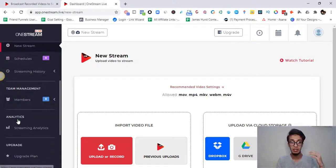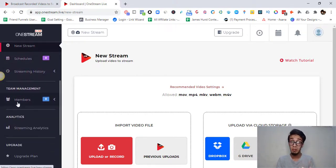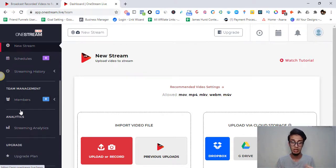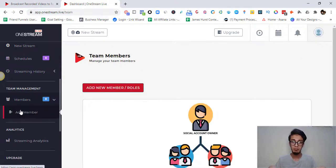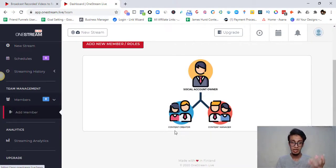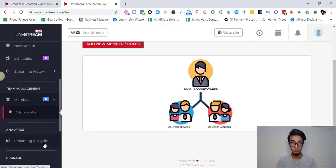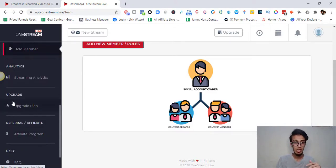There's also a Members section. If you have a team of content creators and content managers — people who manage and create your content — you can add those team members here as well. The number of team members you can add depends on your plan.